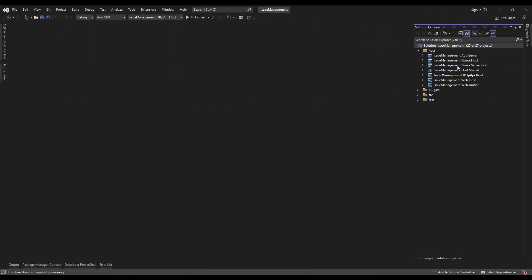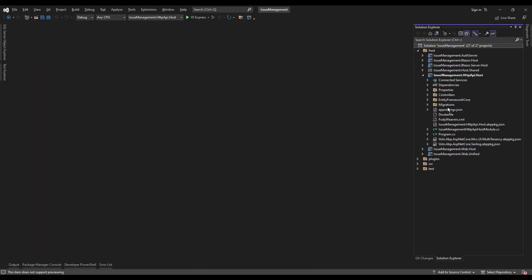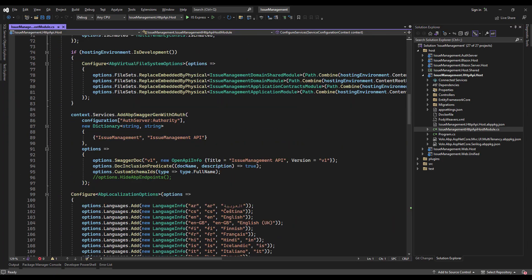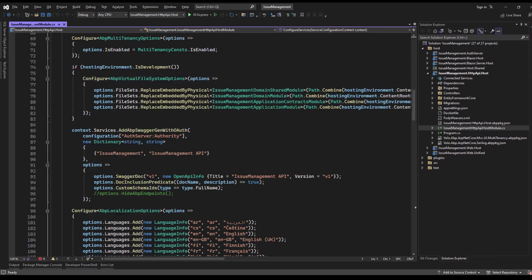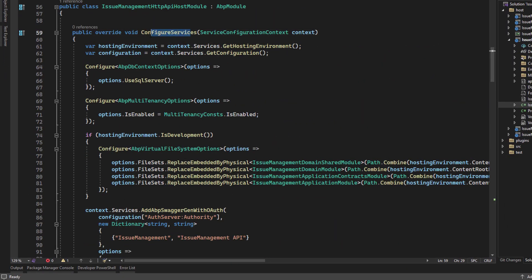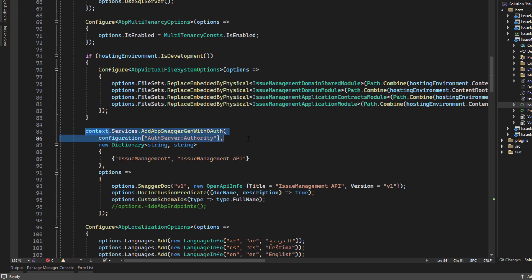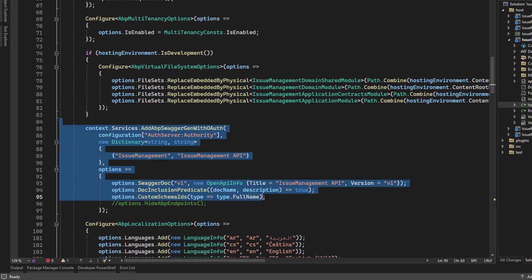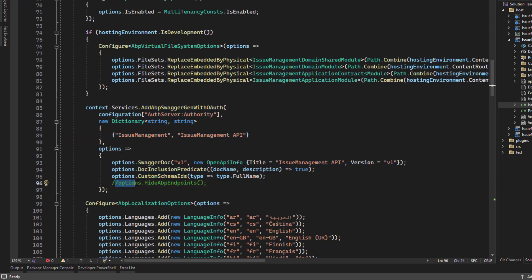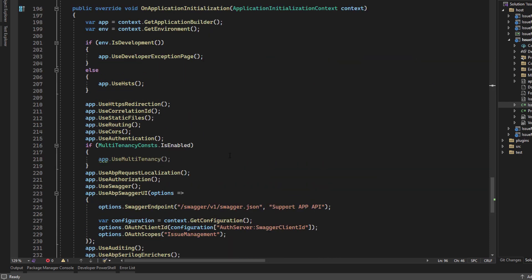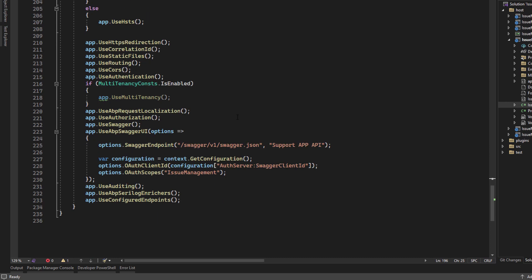Let's take a look at Swagger. You could either install it manually, or you could use the application or module template because they come with Swagger pre-configured. We've got two methods: one in the ConfigureServices method, which is AddAbpSwaggerWithOAuth. This one is already pre-configured by the ABP framework, and we can use this method to hide the ABP endpoints on the Swagger UI. The second method is in the OnApplicationInitialization method, which is UseAbpSwaggerUI, and it is also pre-configured.